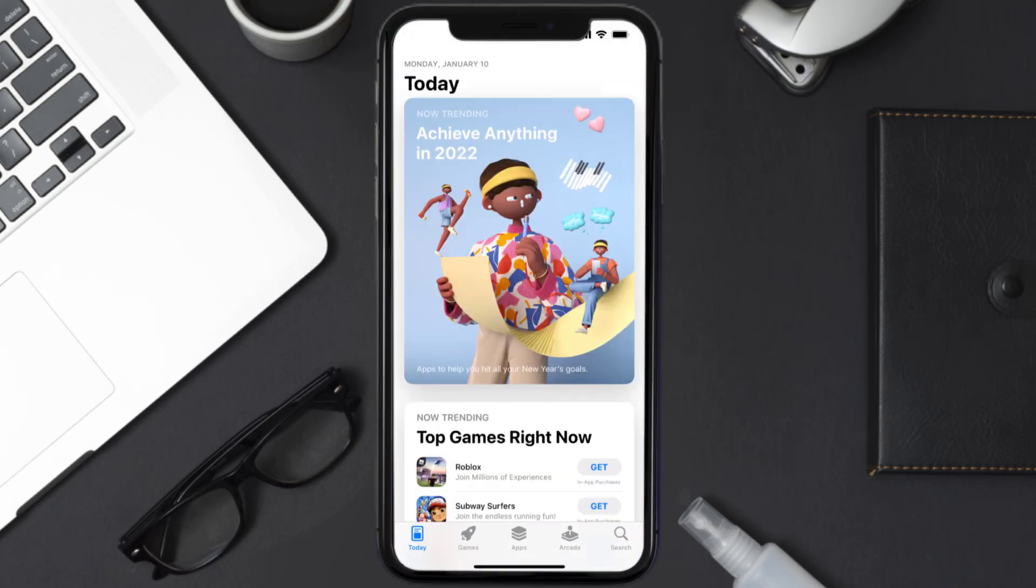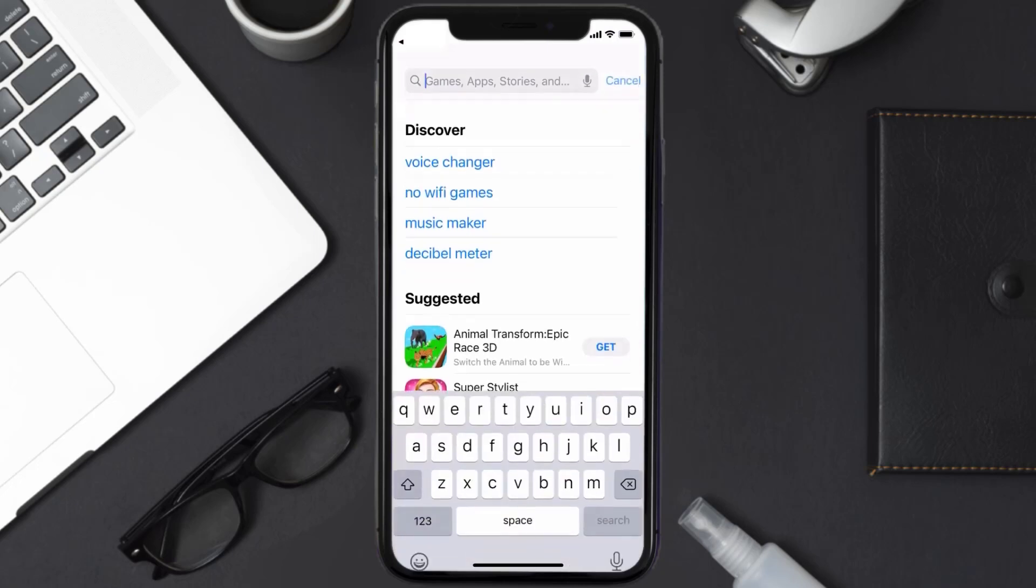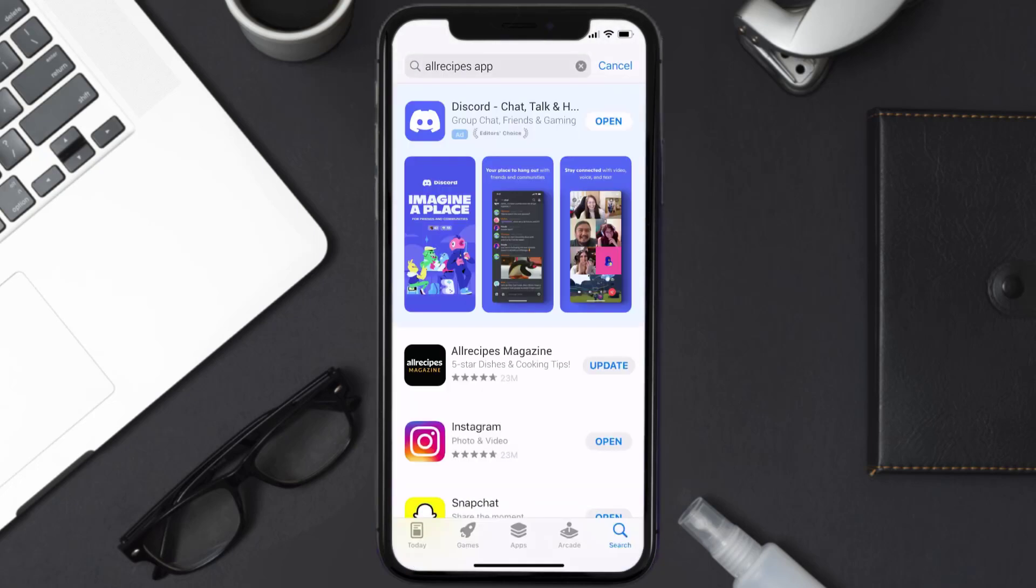Open up App Store on your device and then tap on the search icon in the bottom right corner. Then search for the All Recipes Magazine app, and if you see an update button right next to the app name, simply tap on it to make sure you're running the latest version.